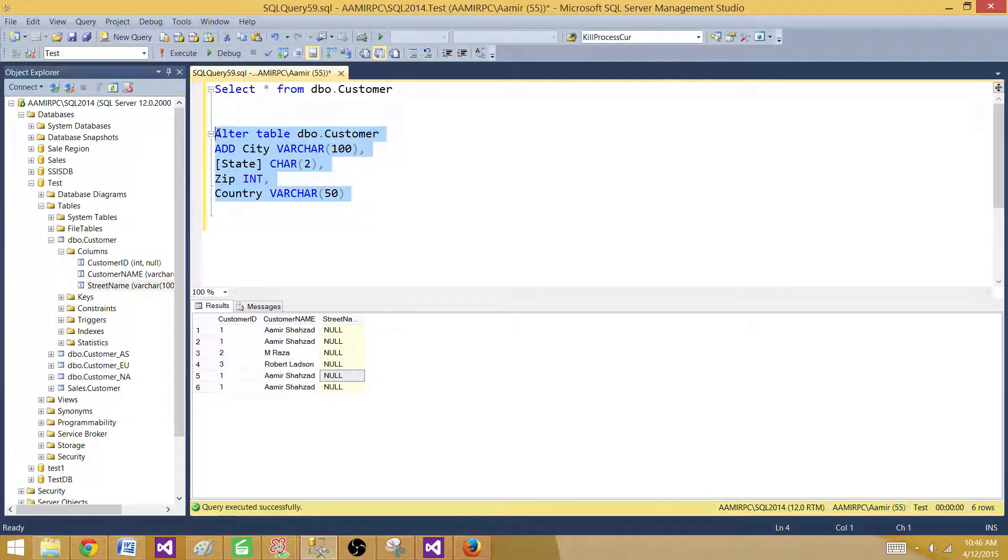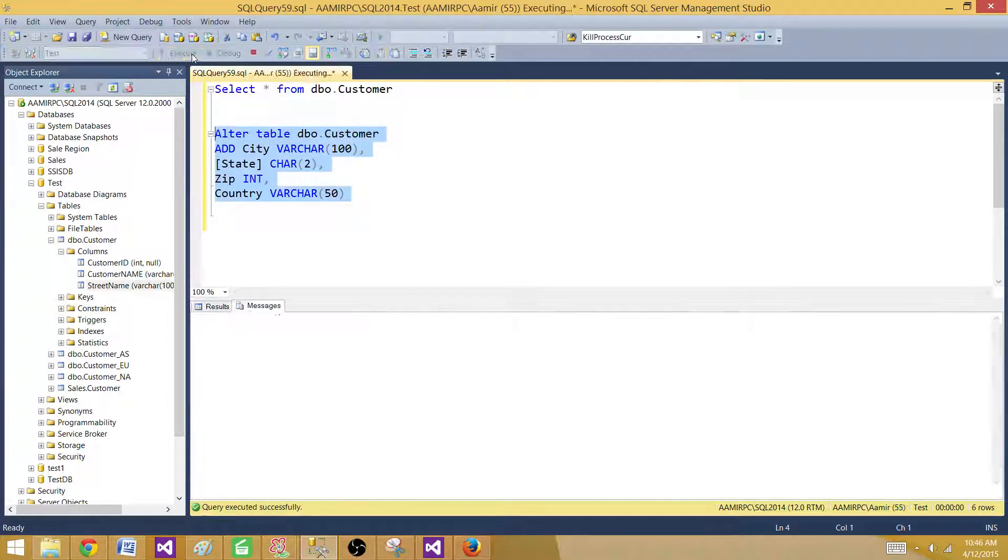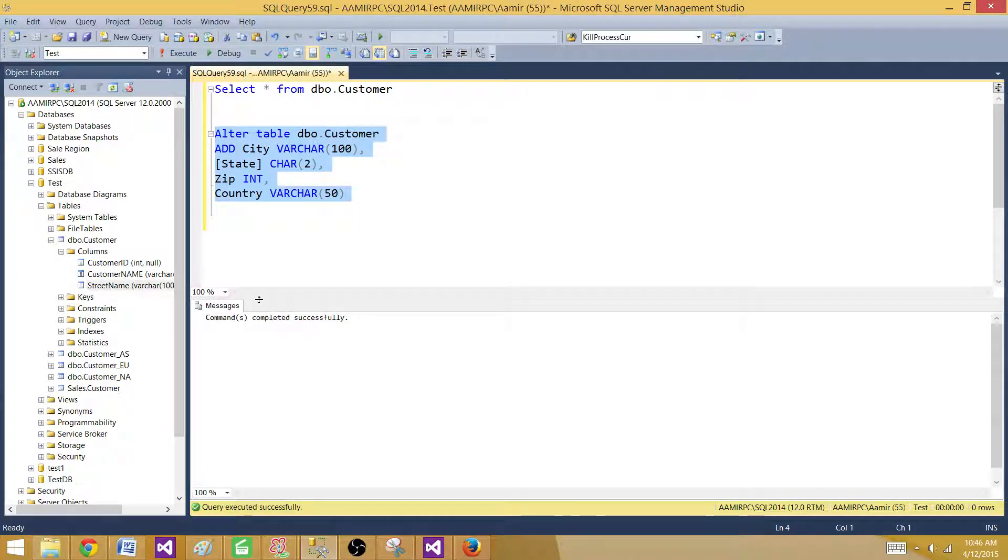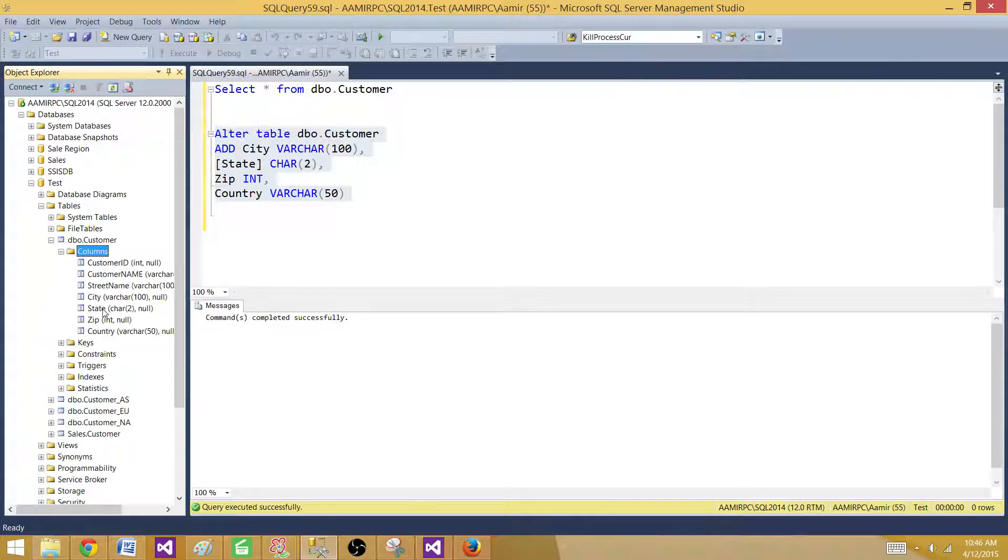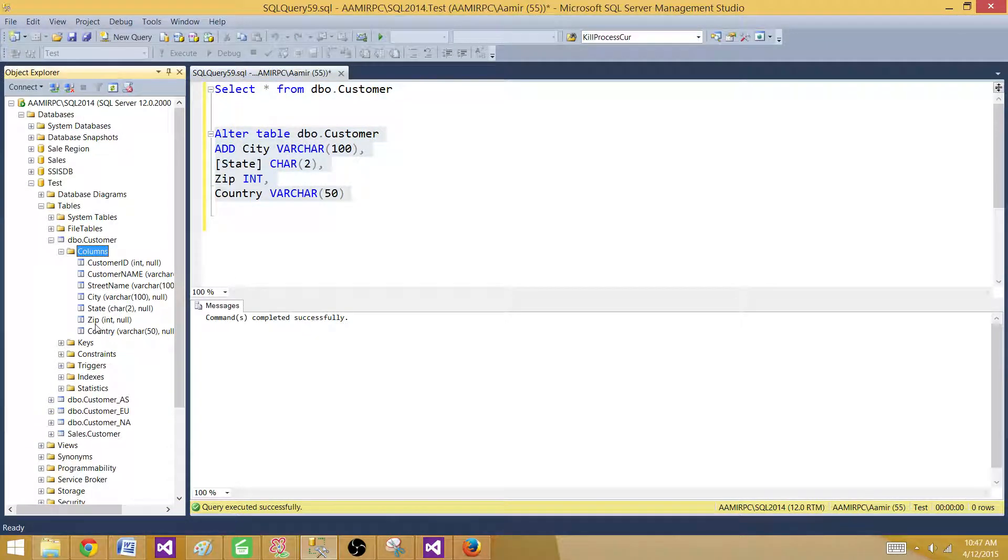So let me run this one and this ran successful. So you can see all those columns are added to the table.